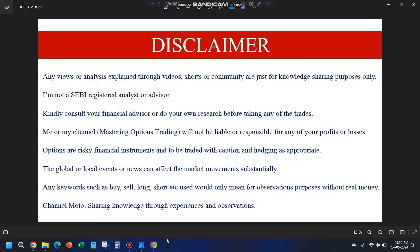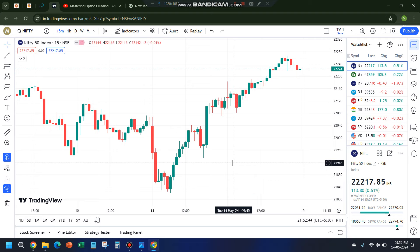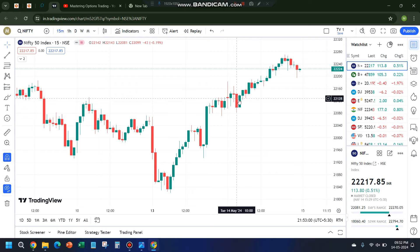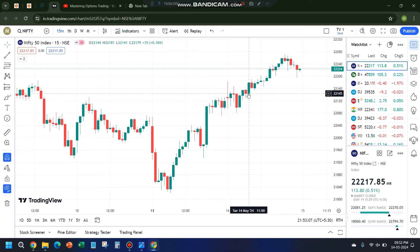Hello everyone, welcome back to the channel Mastering Options Trading. Let's quickly review what we expected for today and how the market behaved. The expectation was bullishness because of the data as well as the charts. Market was flat today — Gift Nifty indicated a huge gap up but that did not happen. It was volatile in the first few hours, making alternative red and green candles.